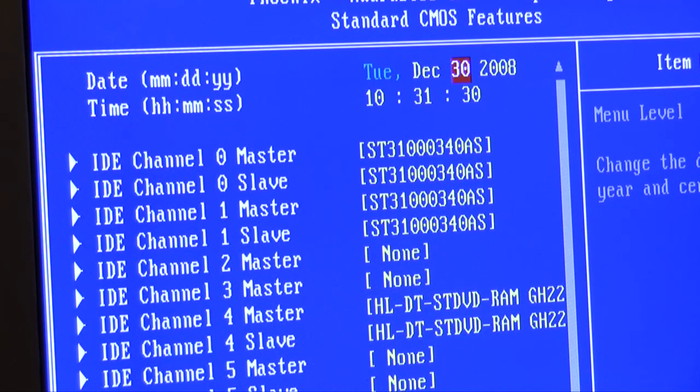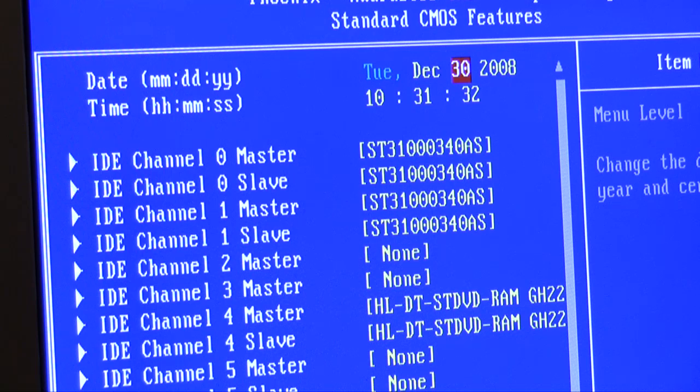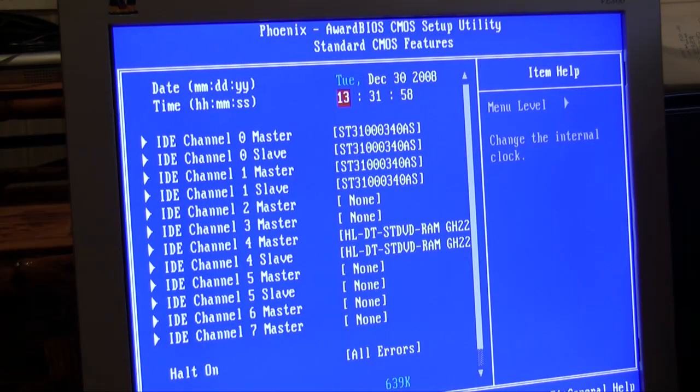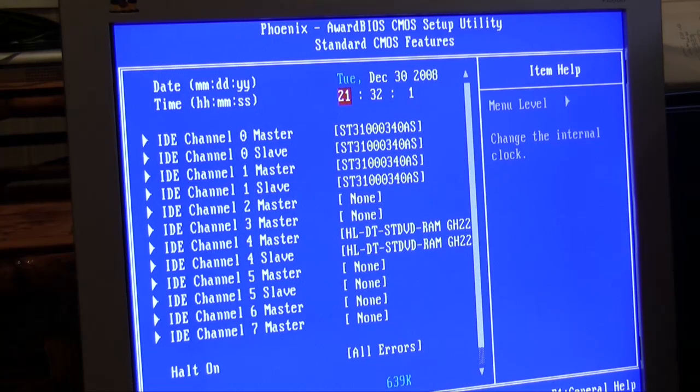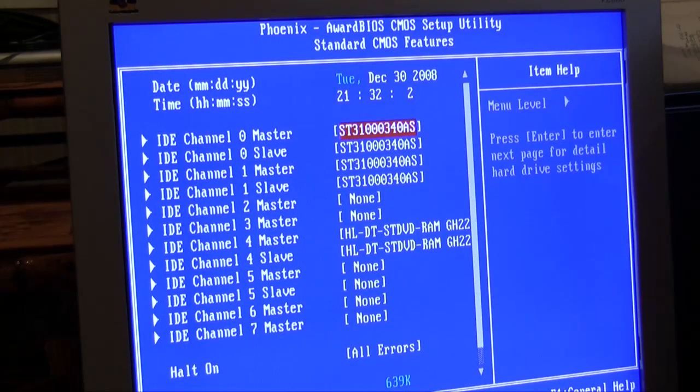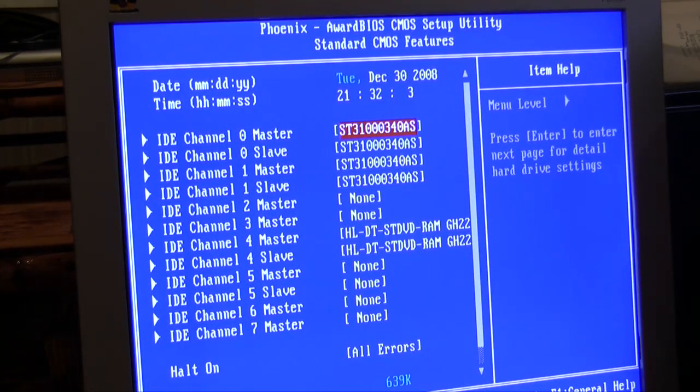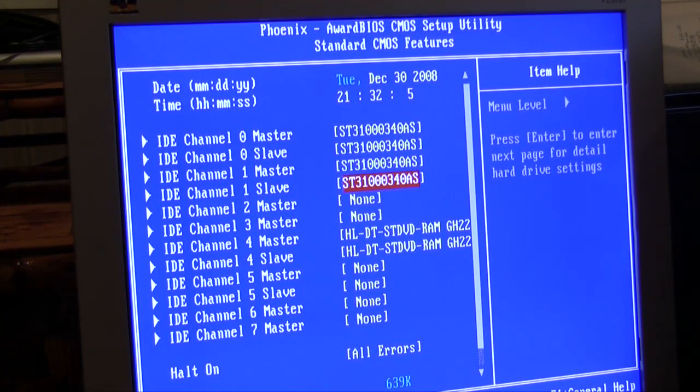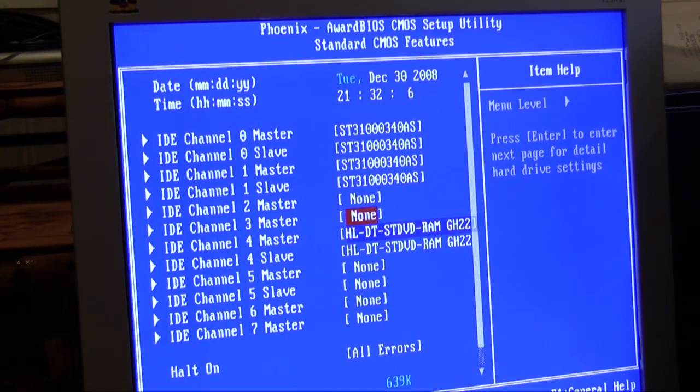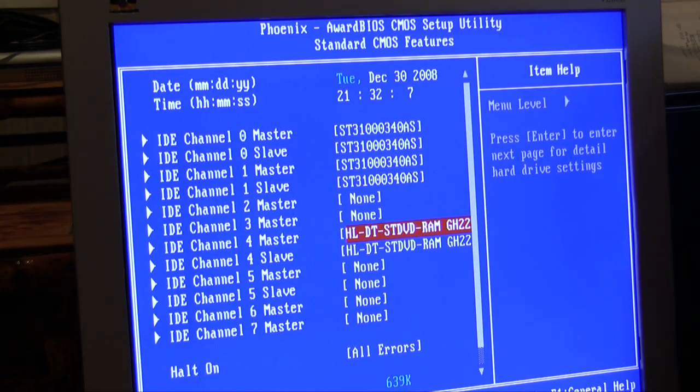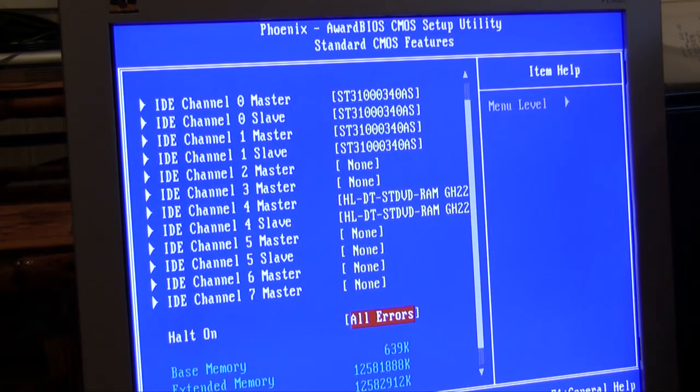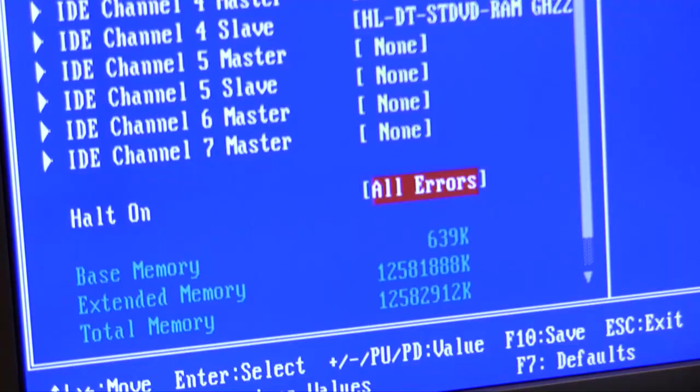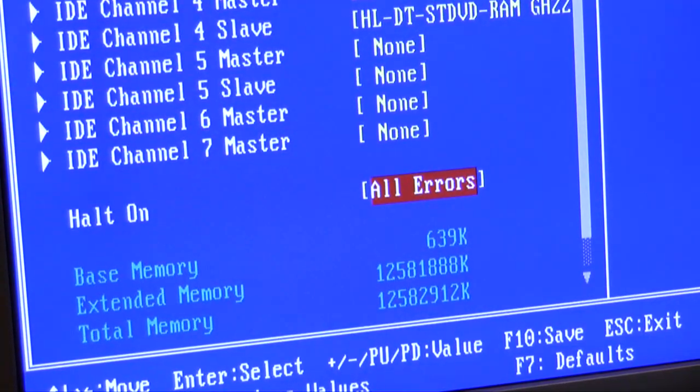First thing I notice is that our date is incorrect, so I'm going to go ahead and fix that. All right, so now our time is correct. We have four hard drives, which you'd expect to see, and we see all of them. That's a good sign, and our two DVD drives. So that's all good. Just make sure everything else looks okay.